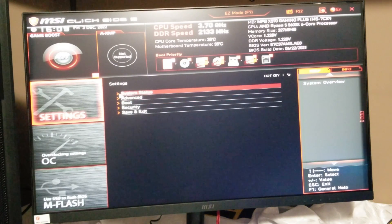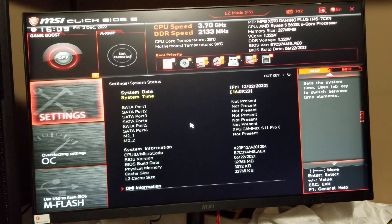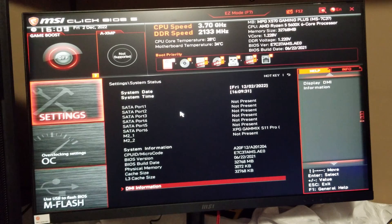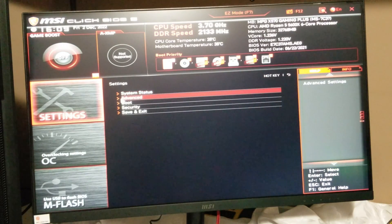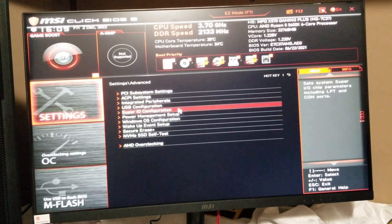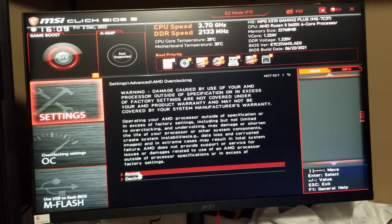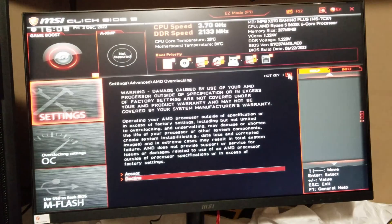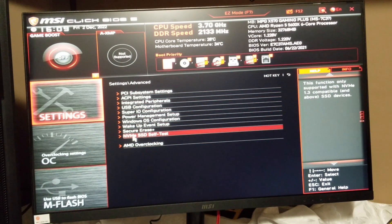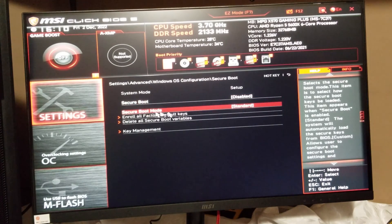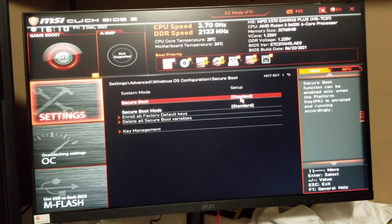Going to Advanced — I'll show you some other stuff here first. Under system settings it shows all this information, DMI information. Let's go back to Advanced. You can do overclocking if you accept it and start from there. There's also NVMe self-test, secure erase, wake up, and Windows OS configuration. For secure boot, right now it's disabled — if you want to go to Windows 11, you have to enable this.